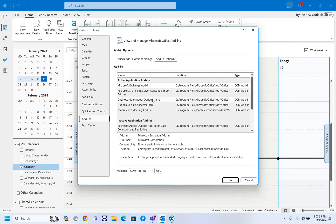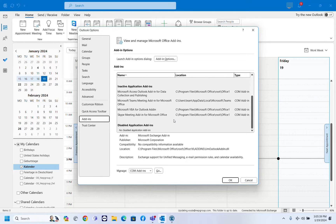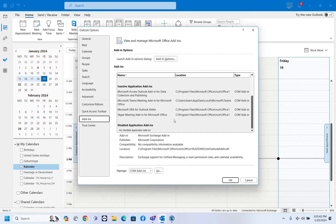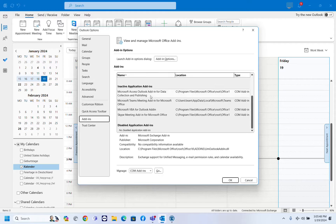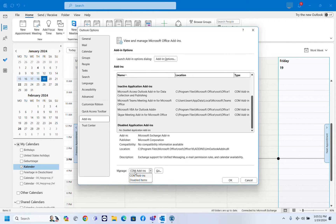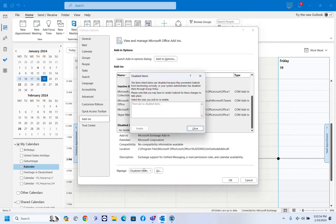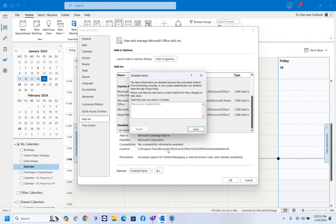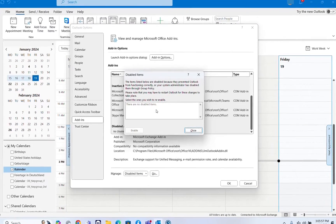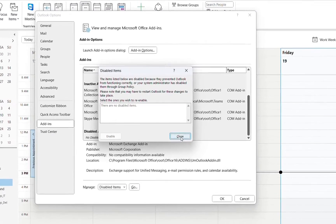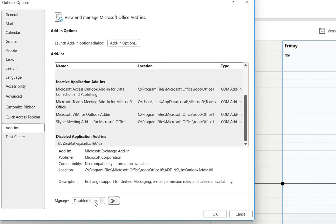And now we have to check if Microsoft Teams meeting add-in for Microsoft is already enabled here at the add-ons list. So what we do, at manage here at the end, we choose disabled items and we click over OK. As we can see, there are no disabled items. What we will do now?